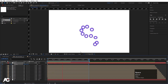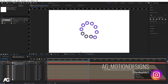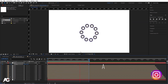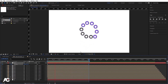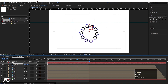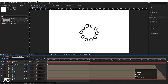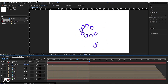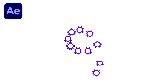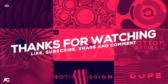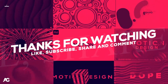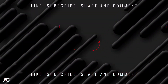Now you'll get this continuous looping animation using just simple techniques. You can try this with different shapes, colors, and anything you want. I hope you enjoyed this tutorial. If you liked it, please consider subscribing to the channel and hit the bell icon to get more updates. Until then, stay tuned.